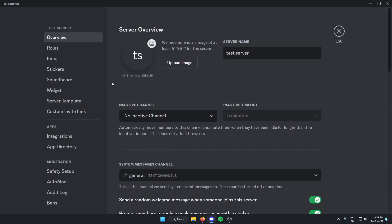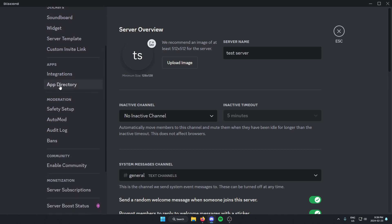Once you're in the server settings, go to the left side of your screen and scroll down until you find the app directory and select this.